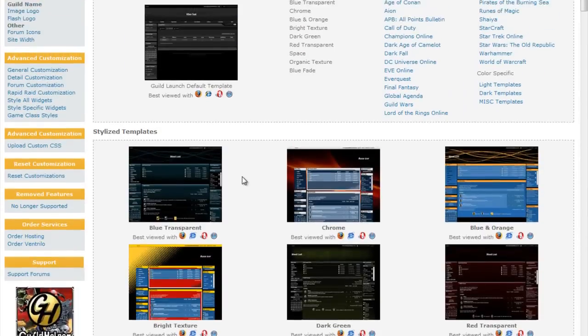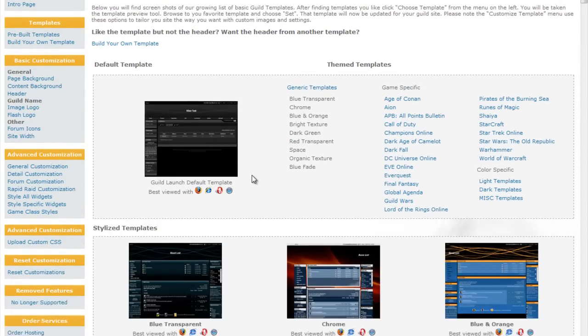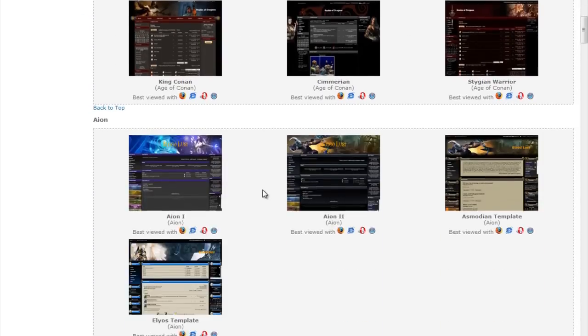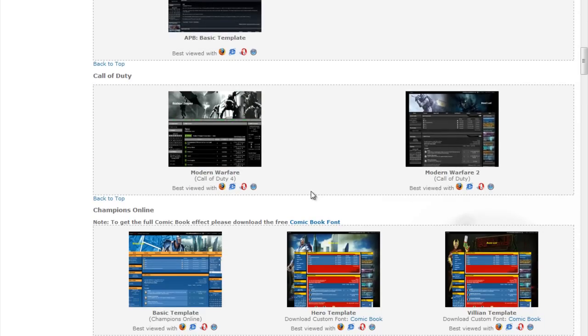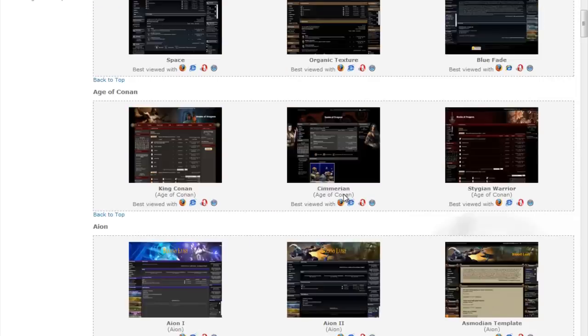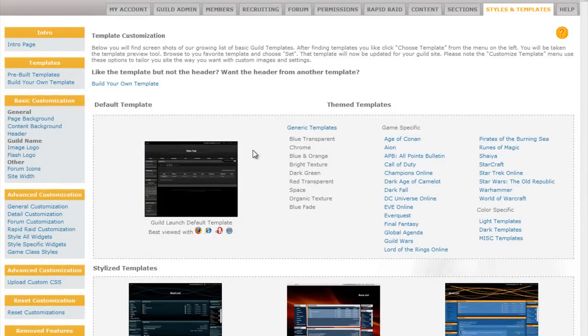An easier way to accomplish the customization is to choose your base template regardless of site specific or game specific customizations and then use the build your own template option which is documented in a different video to customize it further, removing the game specific elements.